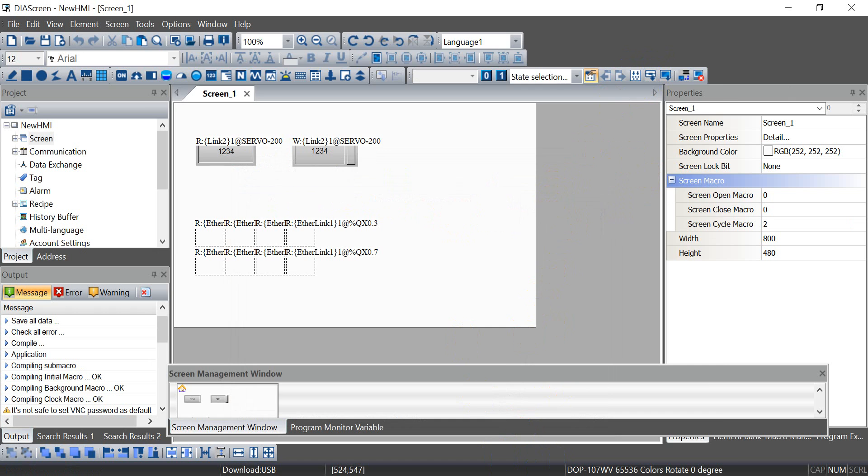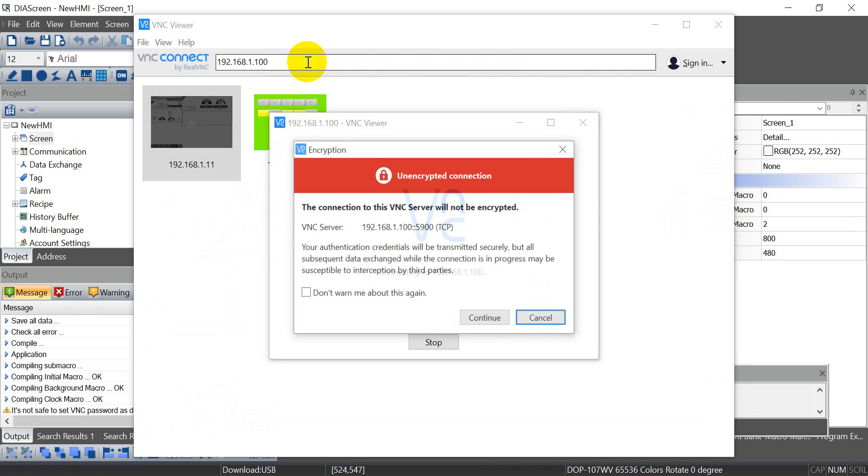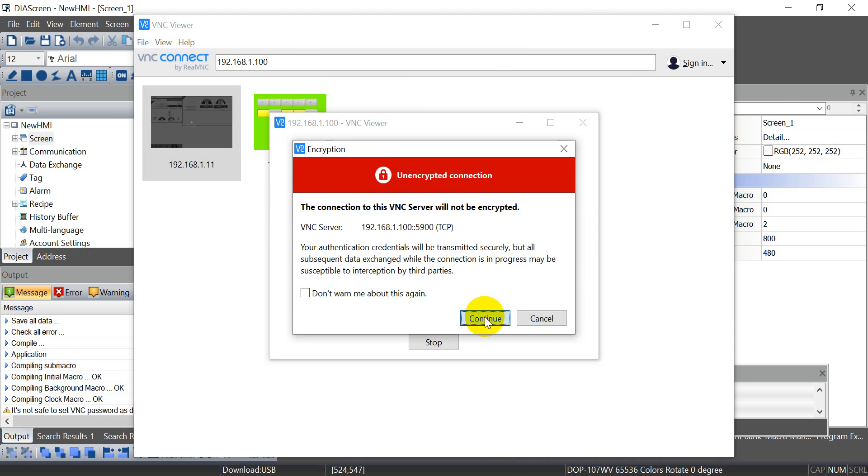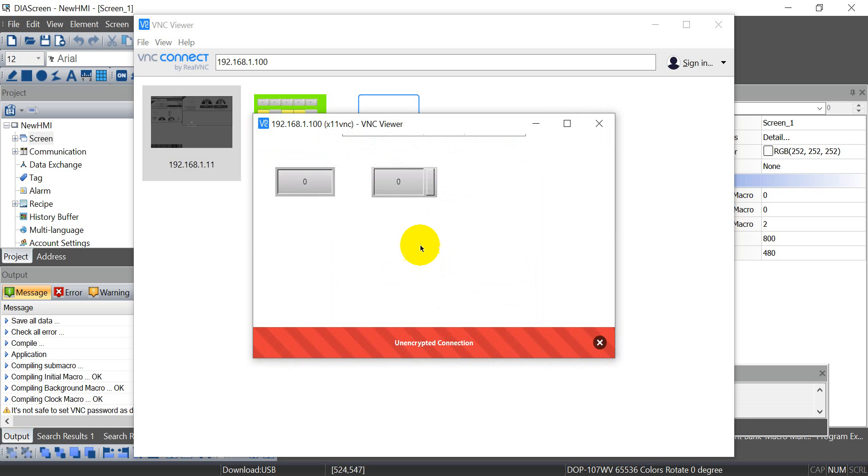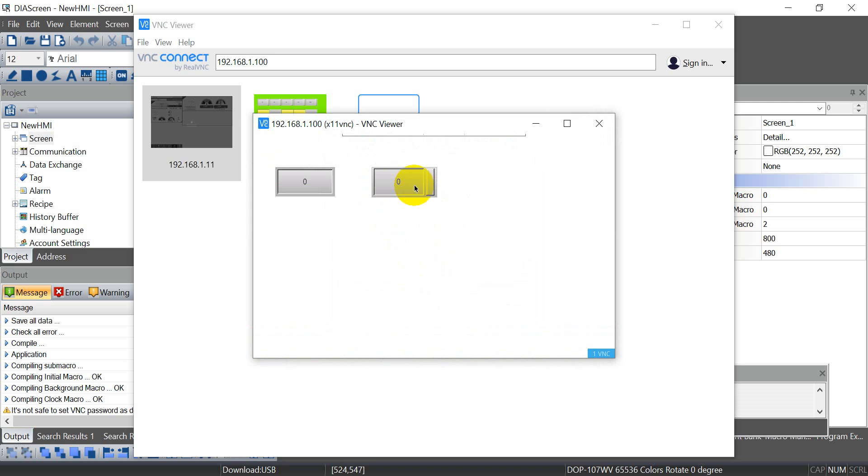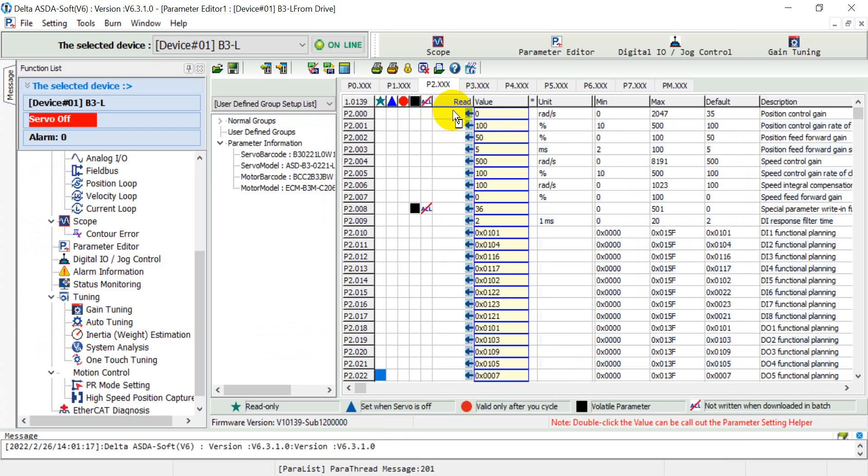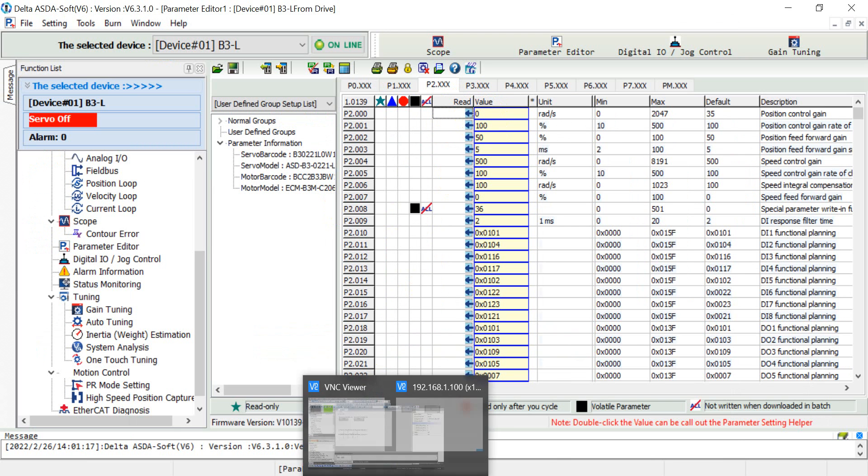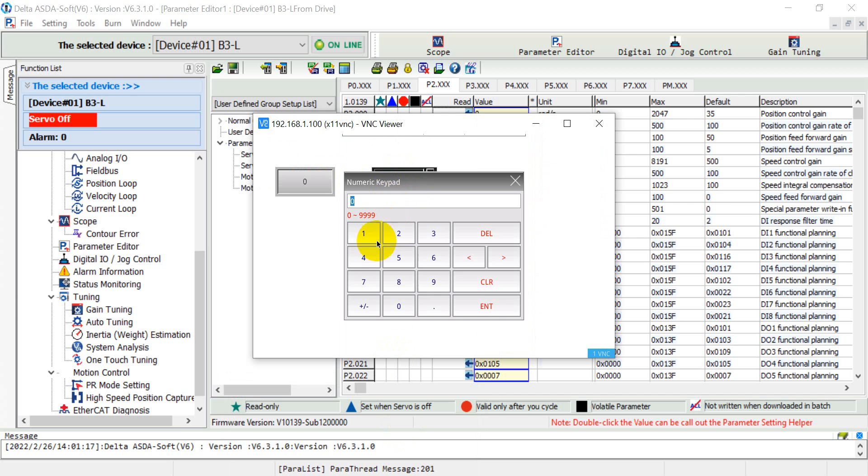Once our download finishes we can access through VNC viewer. The default password is from one to eight. Okay, so now you can see the value is zero, so we can double check from AS. You can see now the value is zero, and then we can back to the VNC viewer. Now we change to one.